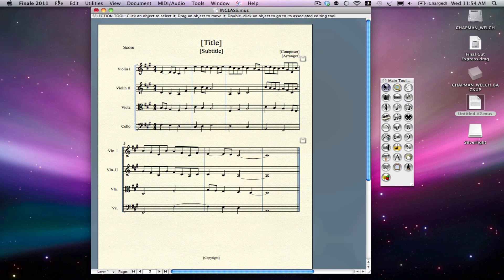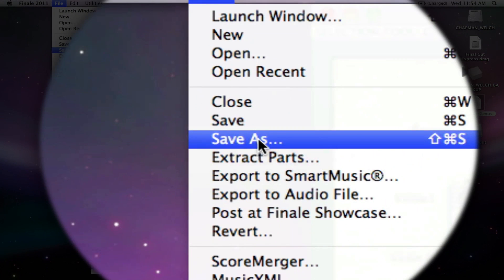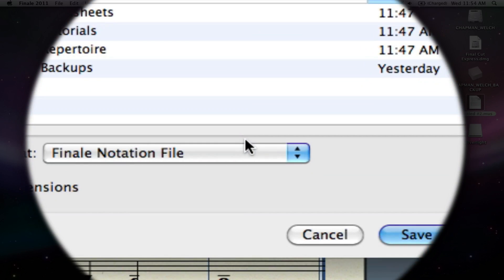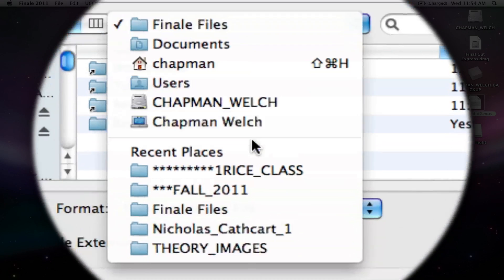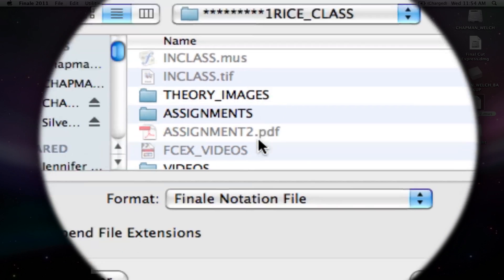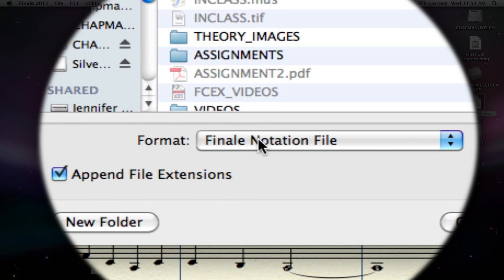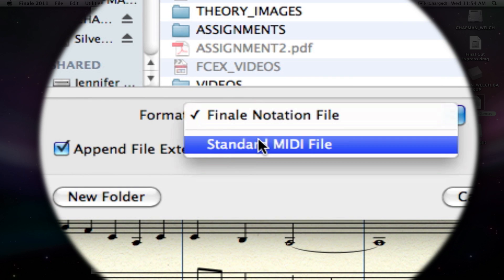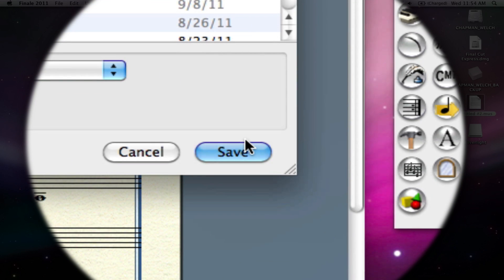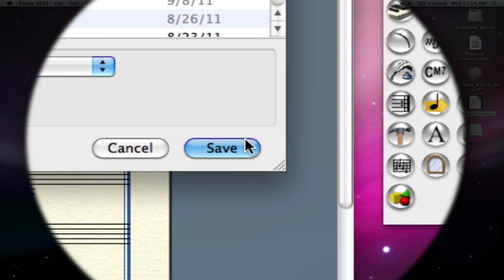So how you do this, we're going to Save As, because it's already called something, and I'm going to go to Rice Class, and I want to come down here to Format and save it as a standard MIDI file, so InClass.Mid.